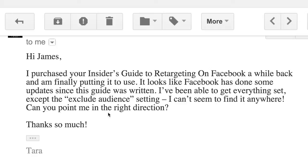So I will have to double check that and probably update the report with some new screenshots. What I want to do in this video is show you how to do this, because I'm sure if Tara has this question, there could be other people out there with the same question as well. So I'm making this quick video for you.